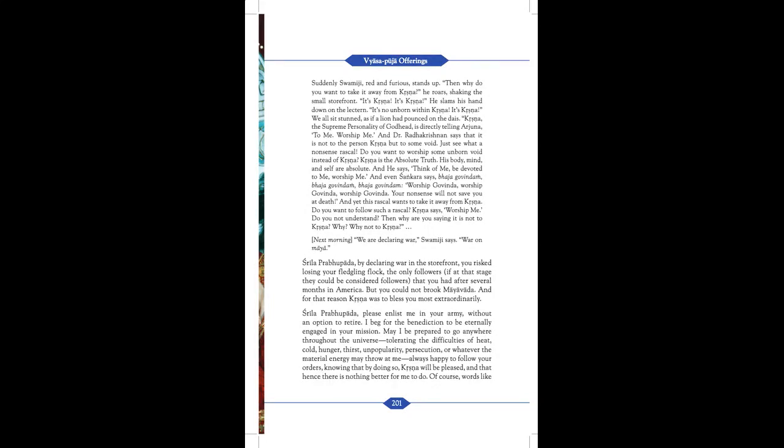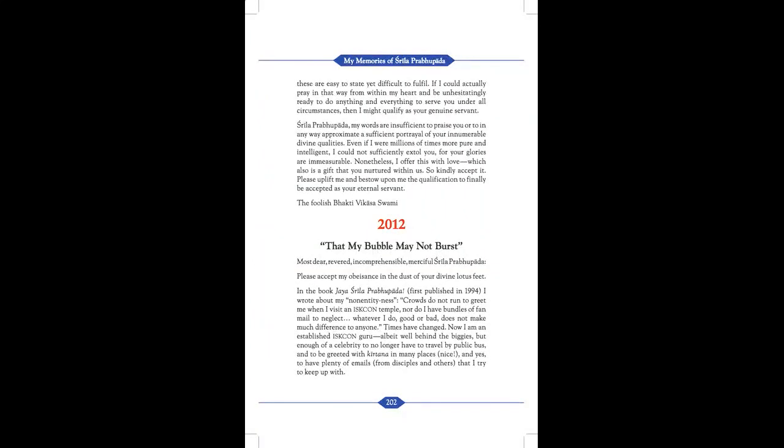Of course, words like these are easy to state, yet difficult to fulfill. If I could actually pray in that way from within my heart, and be unhesitatingly ready to do anything and everything to serve you under all circumstances, then I might qualify as your genuine servant.